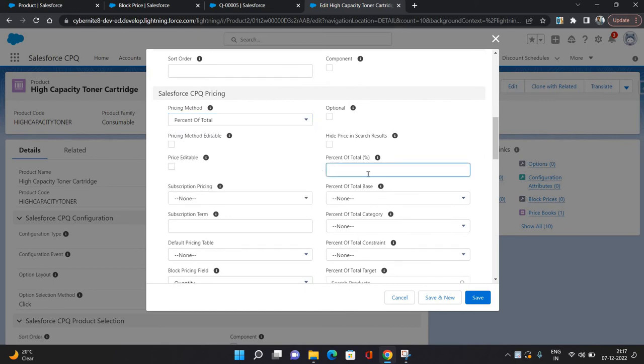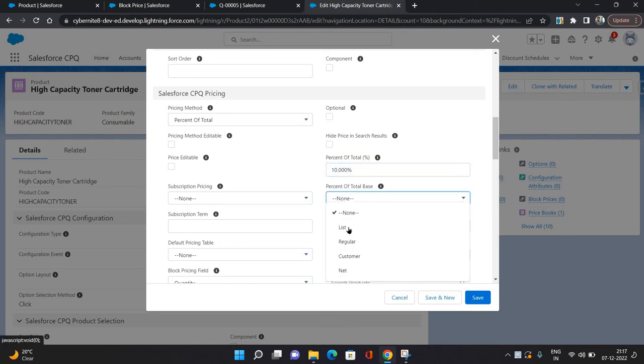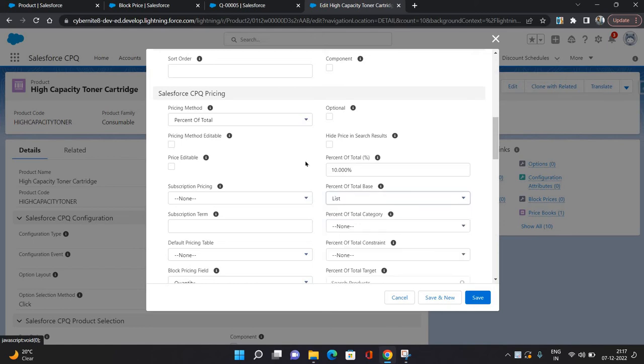In Percent of Total Percent, give any percent you want. I'm giving 10 percent. And Percent of Total Base, I'm selecting as list, which means I want this percent of total to be calculated on the list price. Click save.